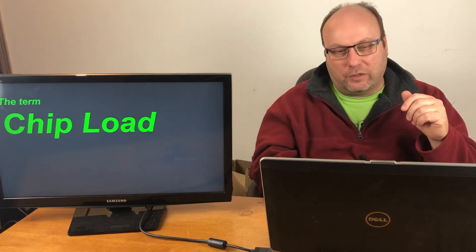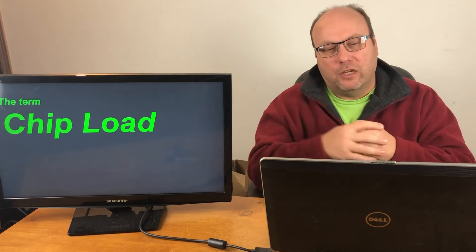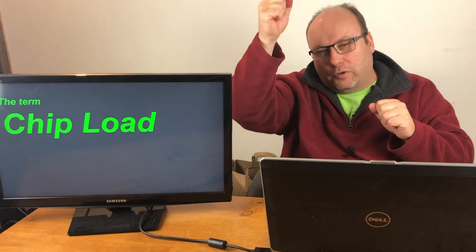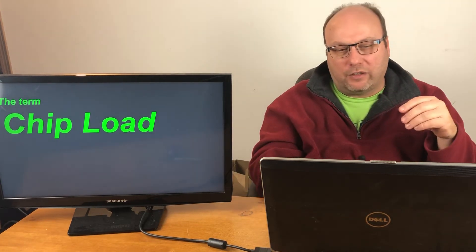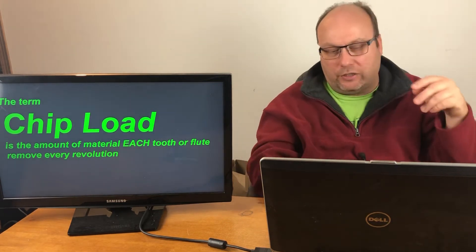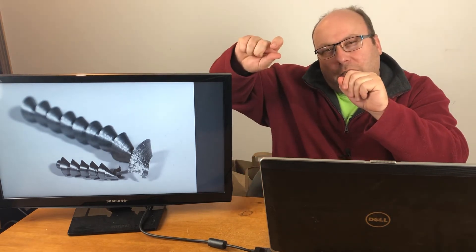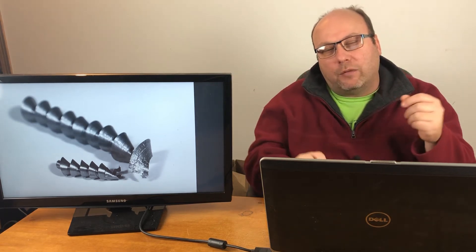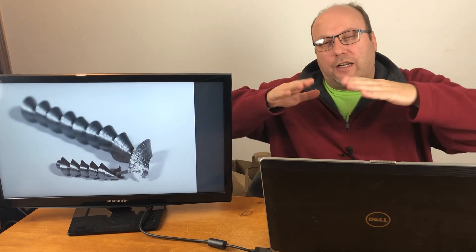Chip load is another very popular term, just like rigidity and different setups. If you have a drill with two flutes on it, the chip load is the load put on that chip — it's calculated by the amount of material each tooth is removing every rotation. You can see the byproduct of a chip load right there. If you were to take calipers and measure how thick that chip is, that would be the chip load you were pushing that machine at when drilling that hole.